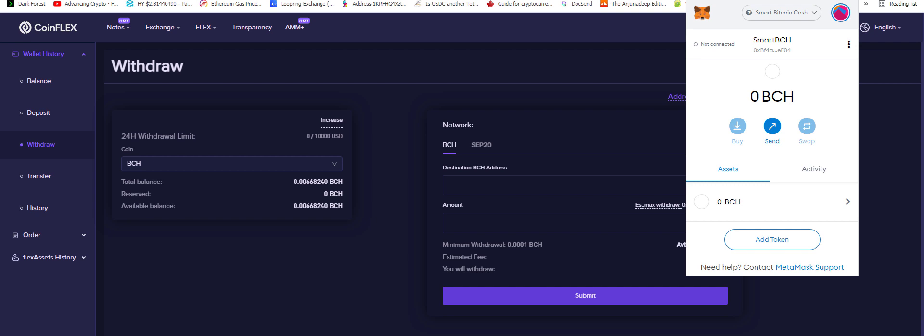As you can see here, I have my MetaMask open. I have... Oh yeah, this is actually how you do it.